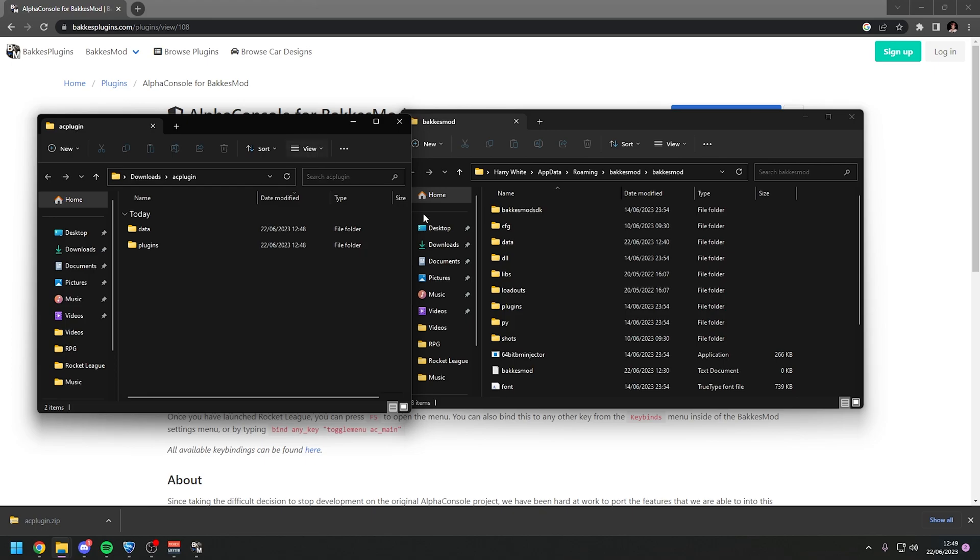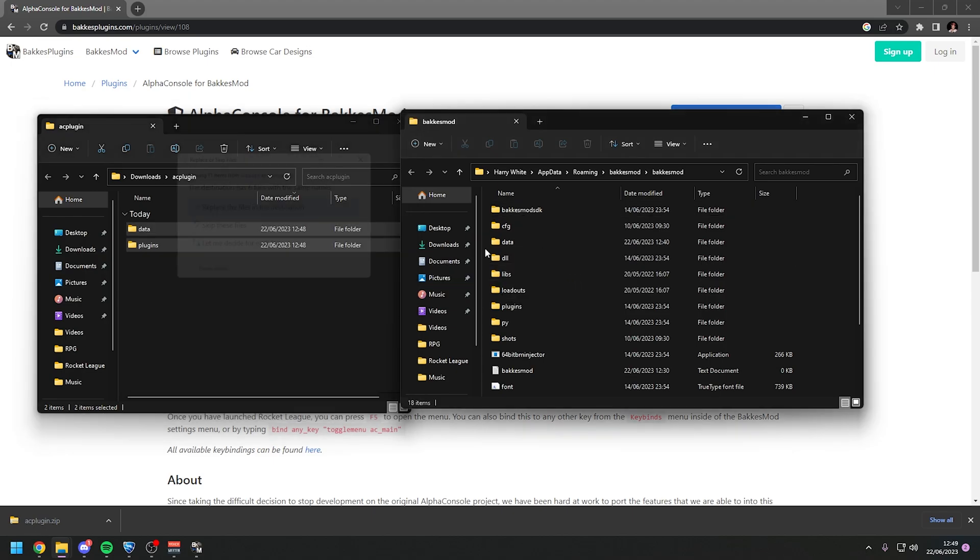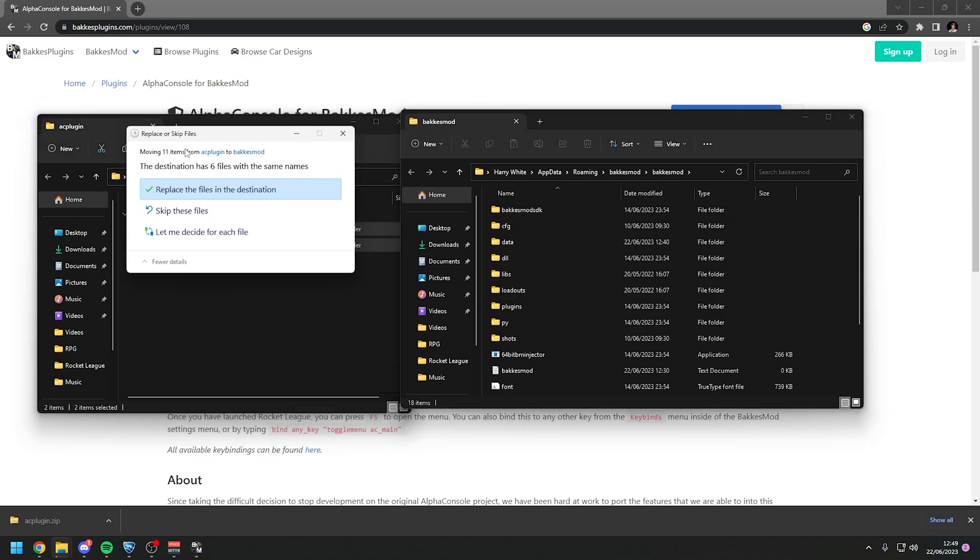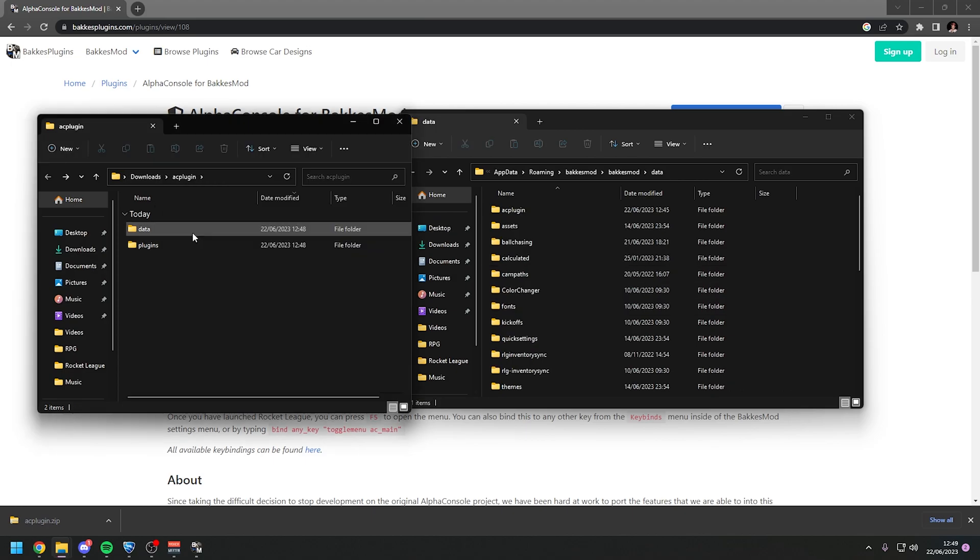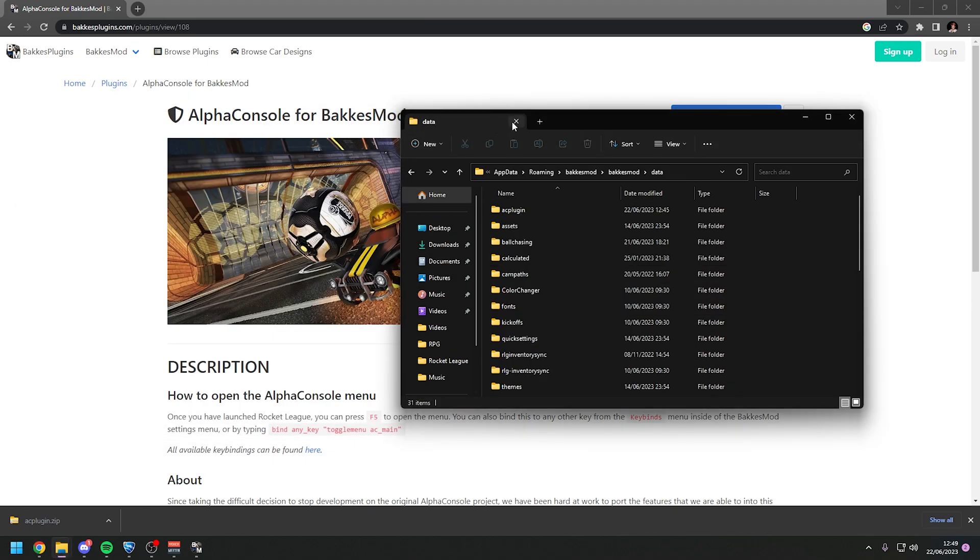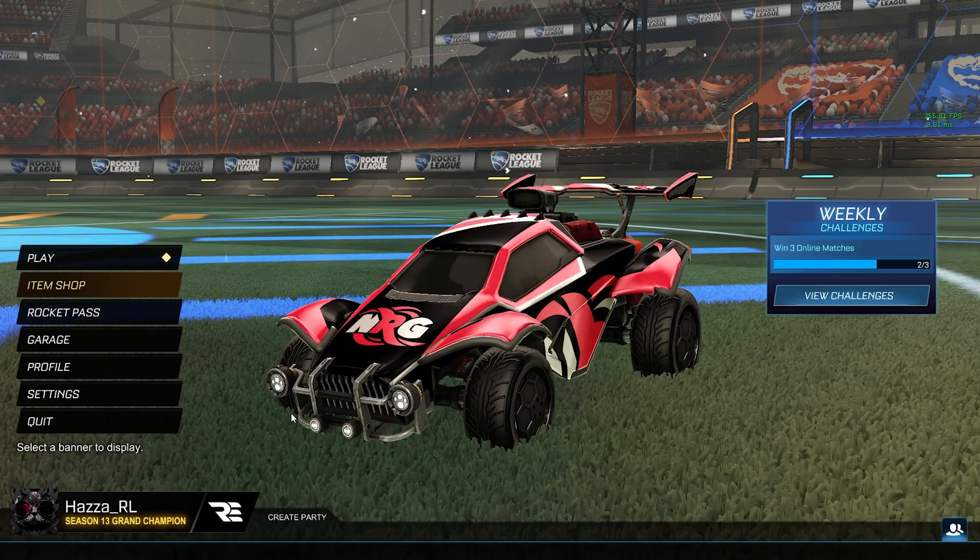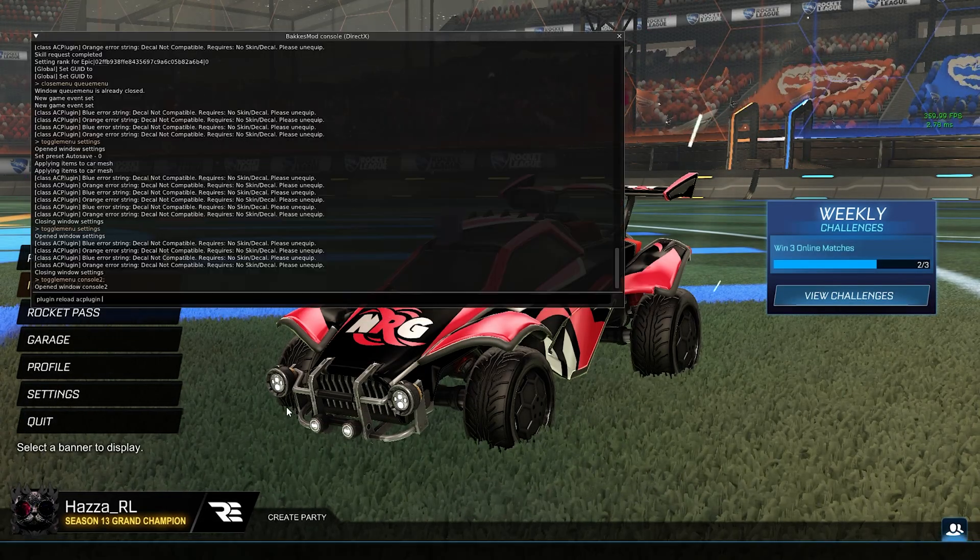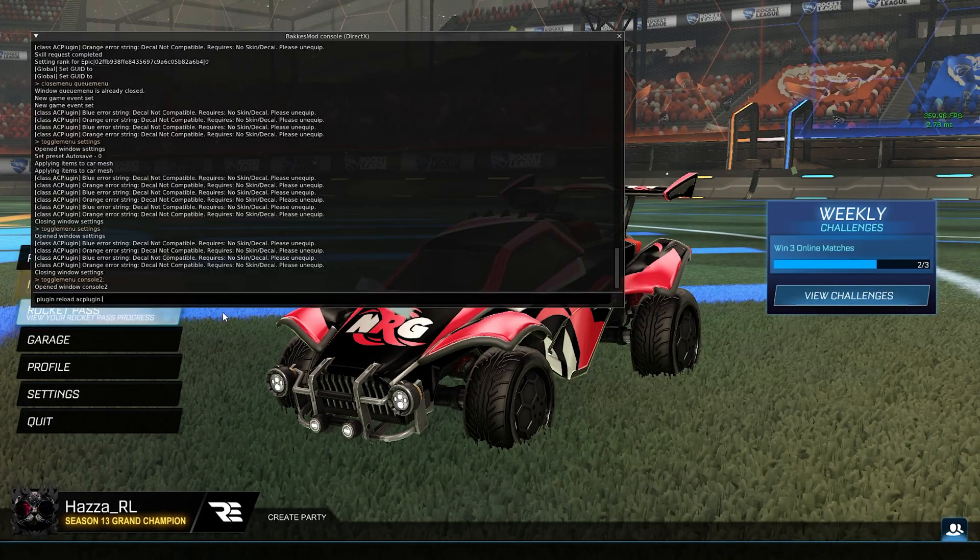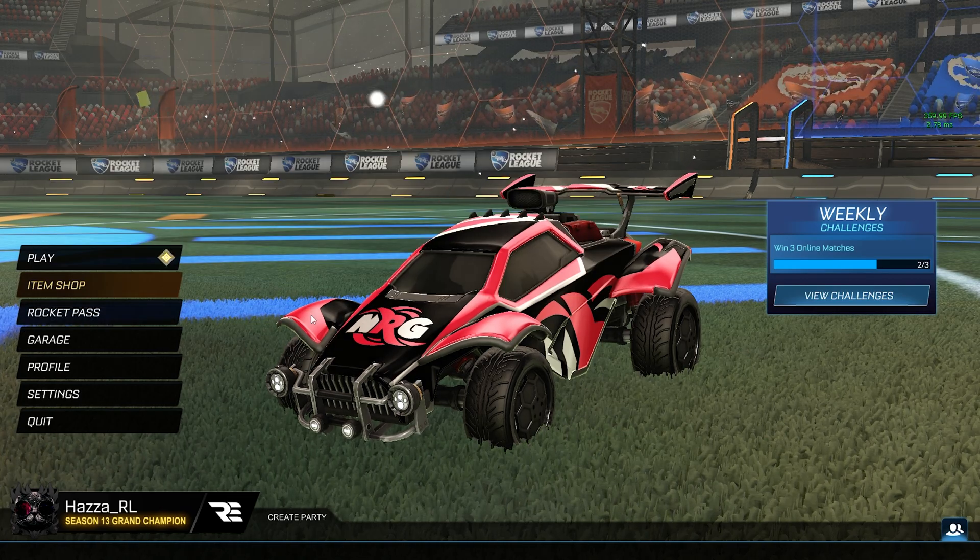What you want to do is you want to keep this folder open and then open up BakkesMod which is here and then go to file open BakkesMod folder. Now you have two Windows Explorer windows open and all you want to do is drag the folders that you downloaded and drag them into the BakkesMod folder and it will install the plugin. I already have it installed so I'm just going to skip but it will install the plugin in that method and then all you need to do is just do the same thing where you press F6 type plugin reload AC plugin and it will work.